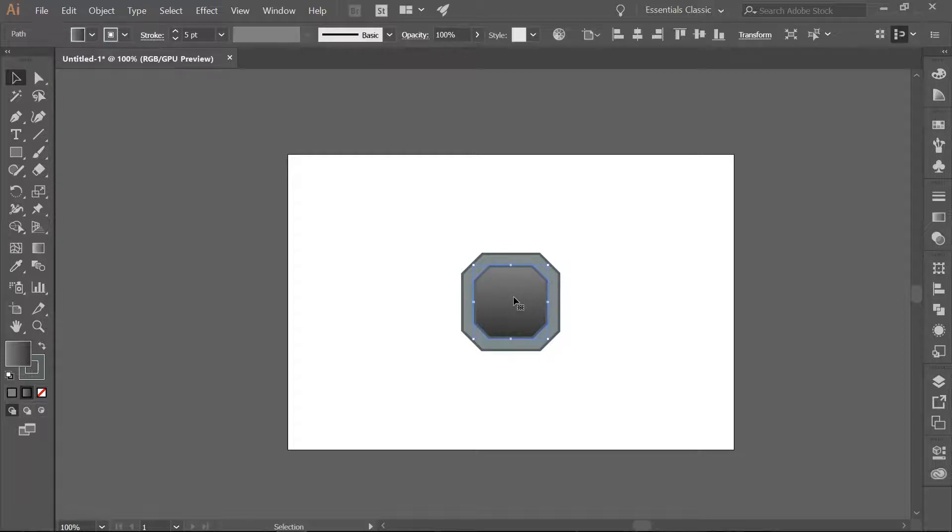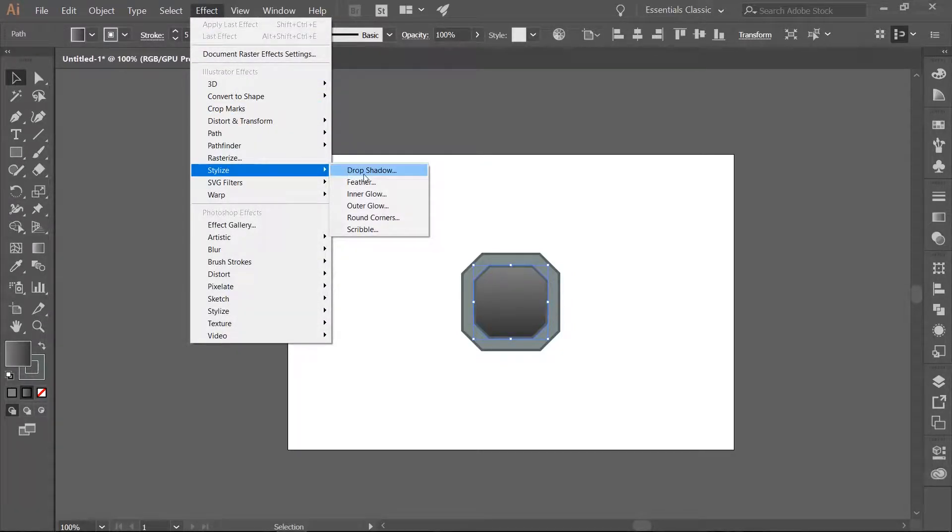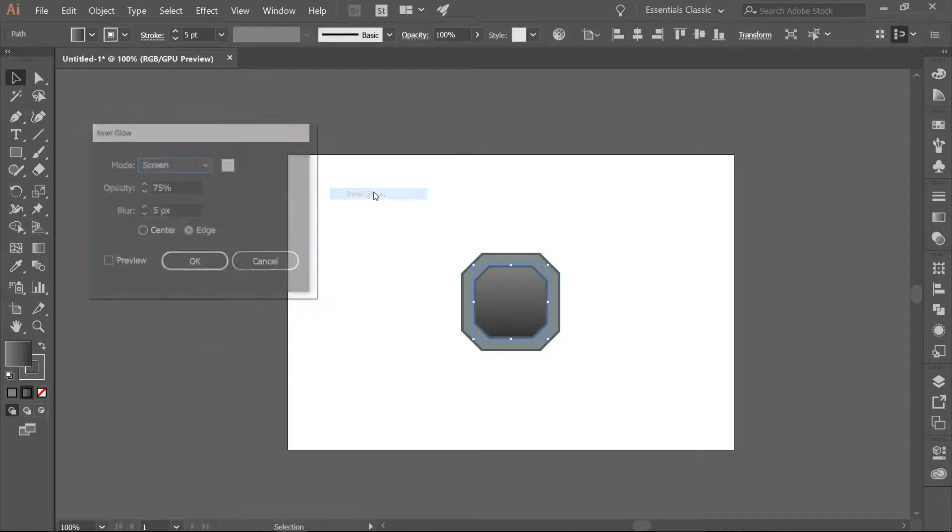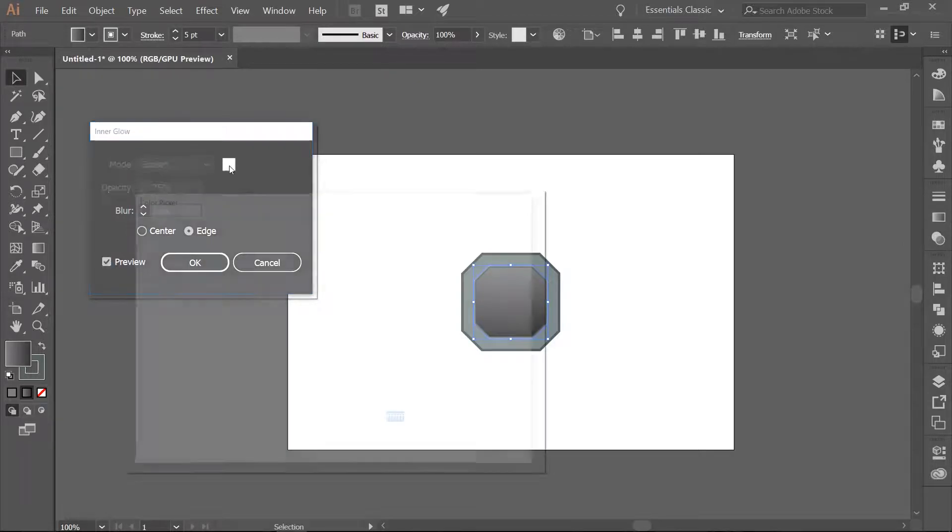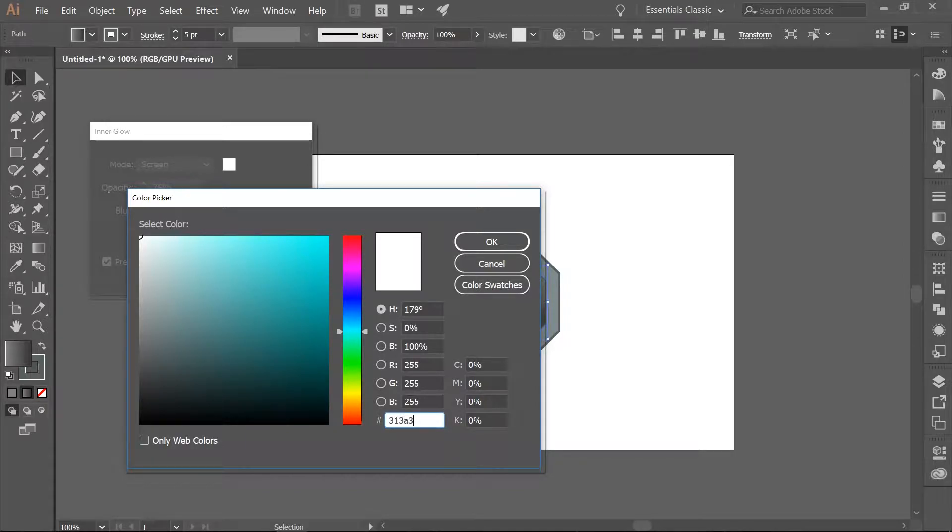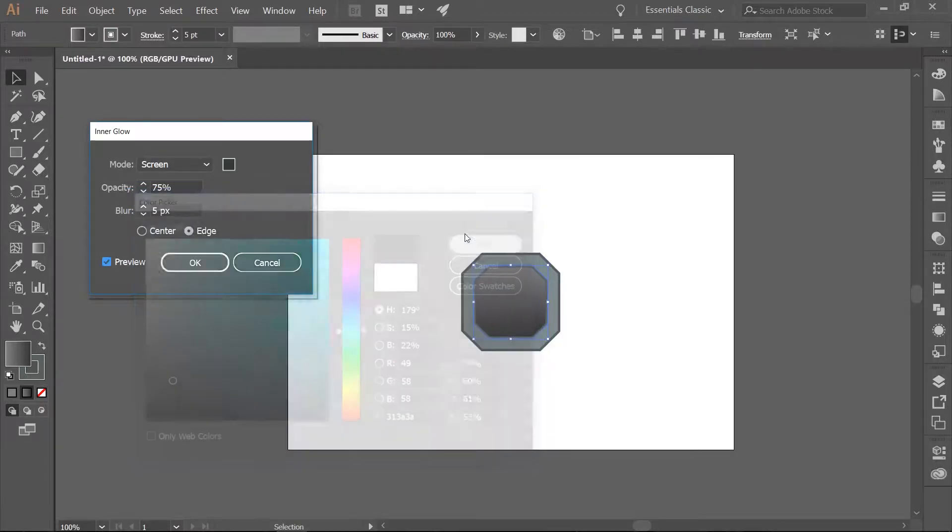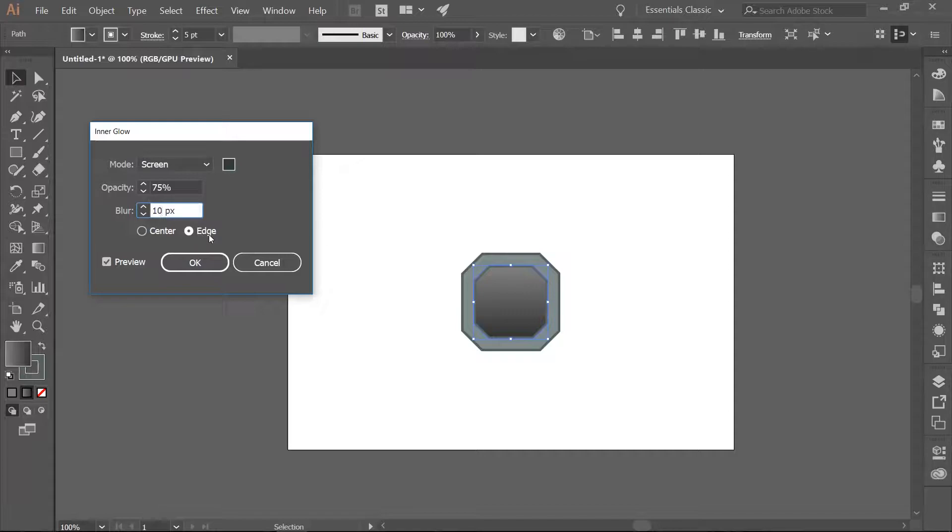Go ahead and make sure your inner shape is selected, and we are going to give it an inner glow. Go to Effect Stylize Inner Glow. Make sure you have Preview on. Change the color to 313A3A. Leave the Mode as Screen, the Opacity at 75%. Change the Blur to 10 pixels. Make sure you have Edge selected. Click OK.